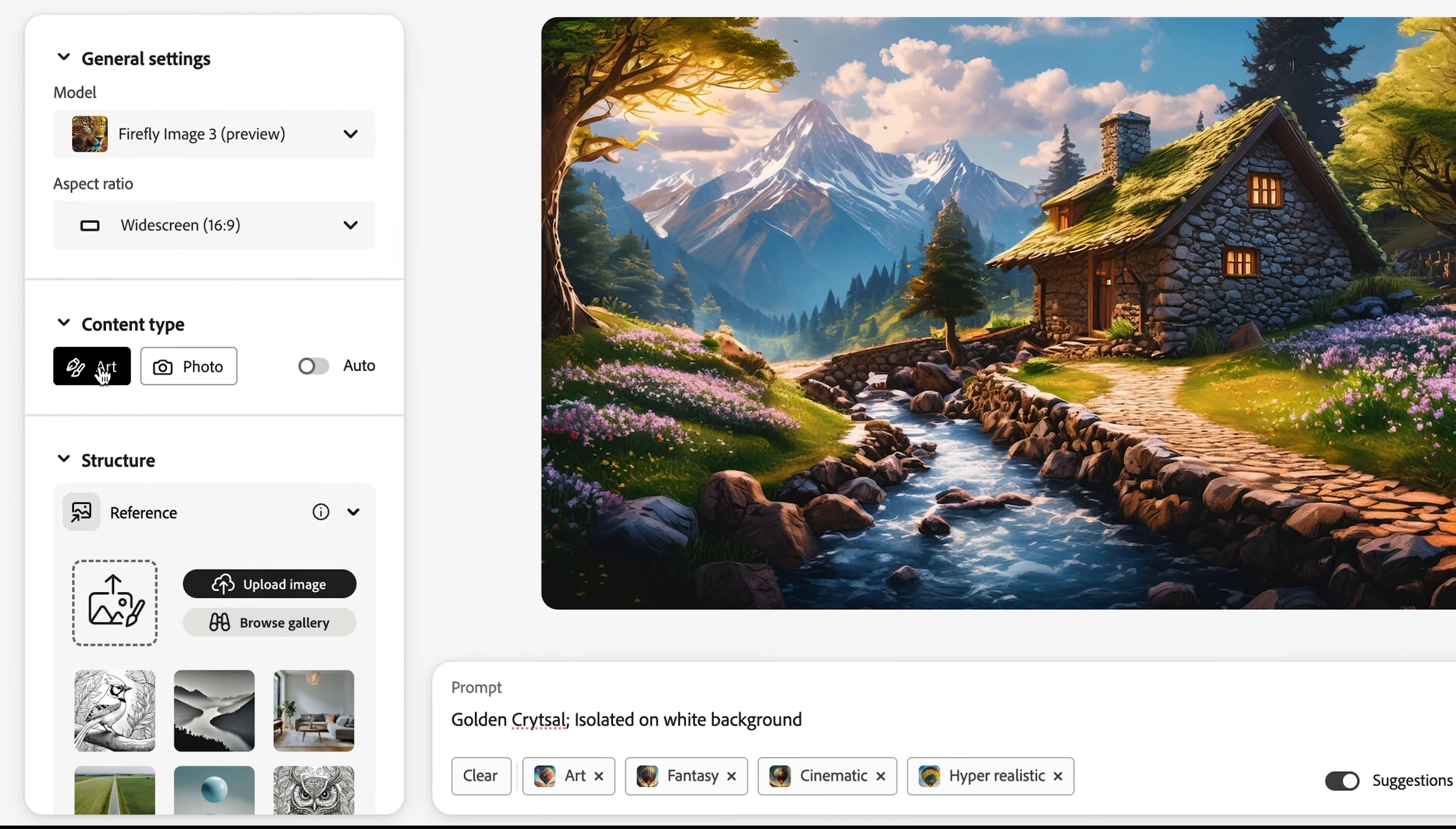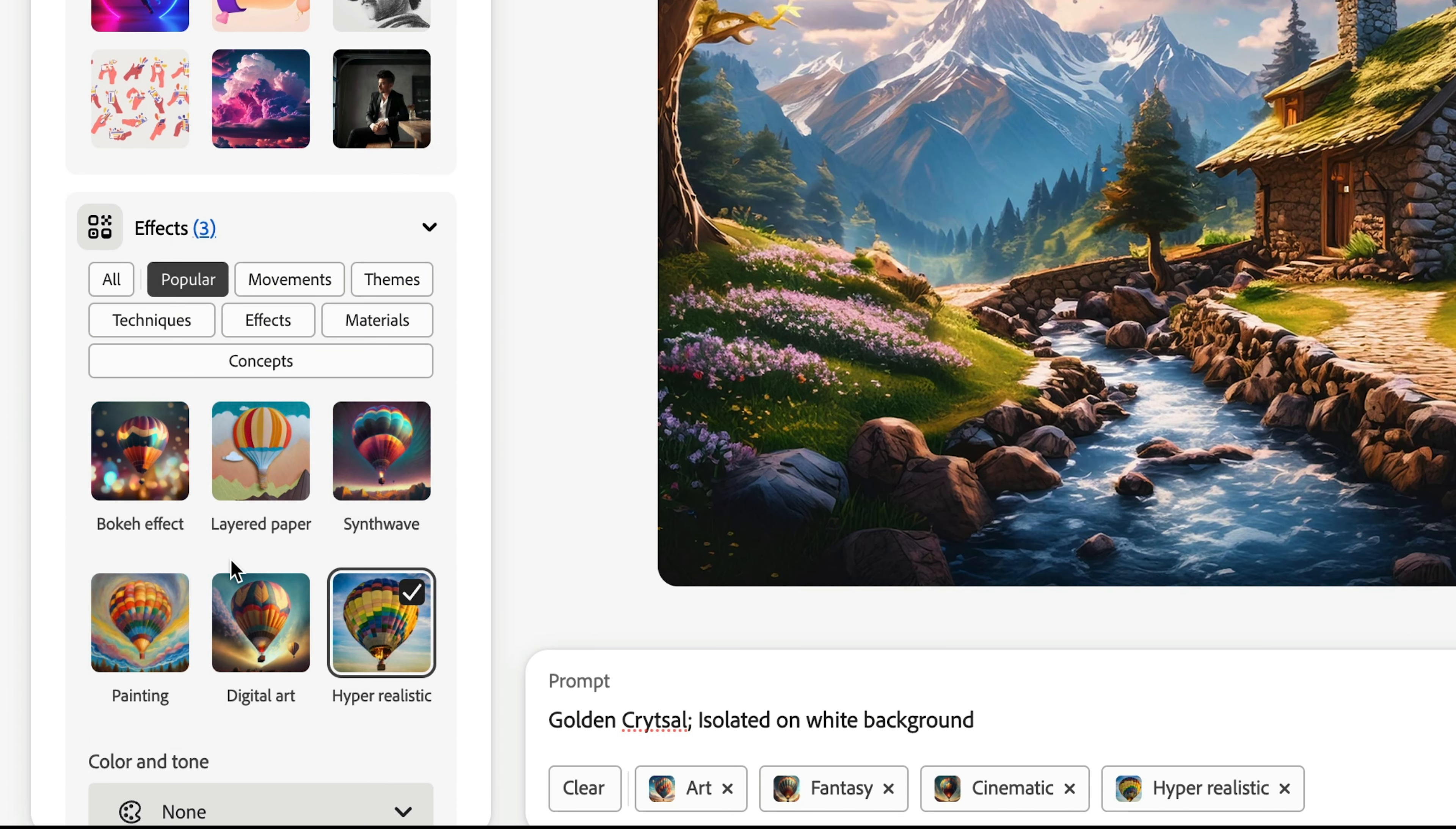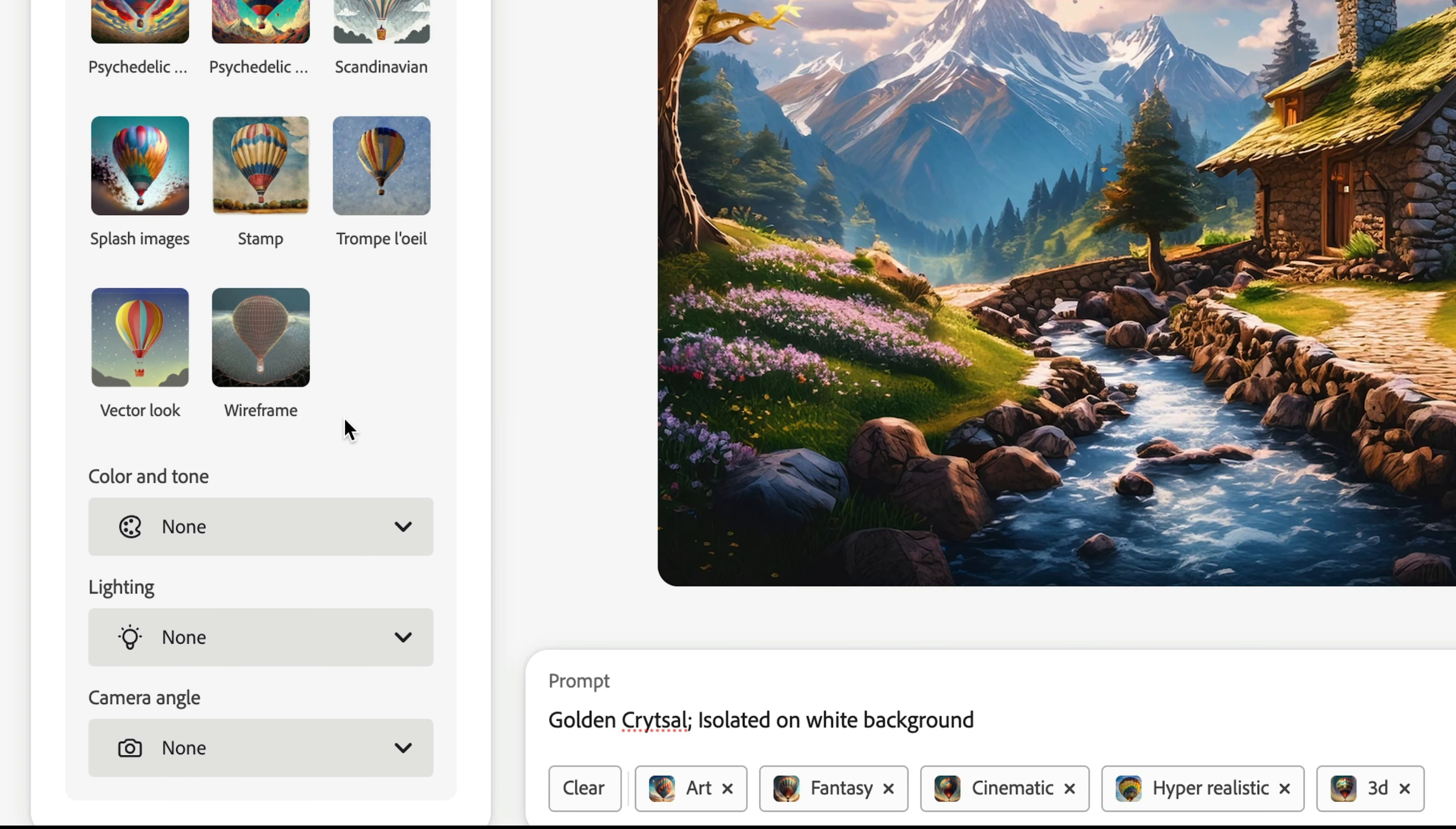Now guys, here you just select this content type as Art, and downside we're going to select theme to 3D.